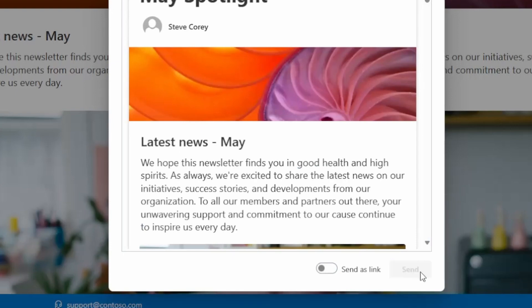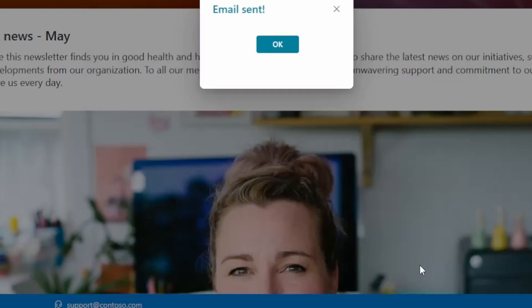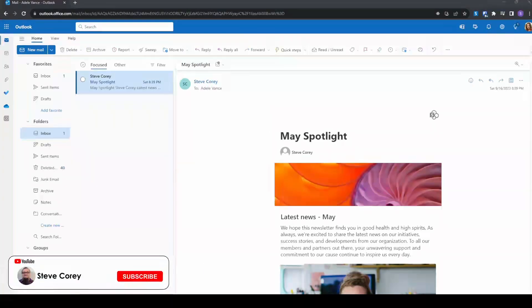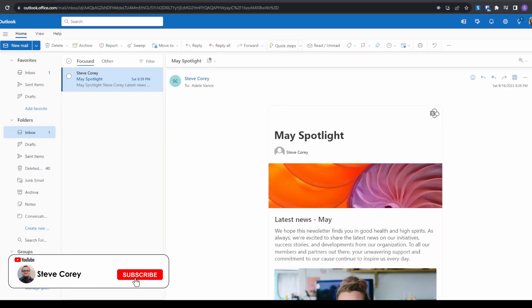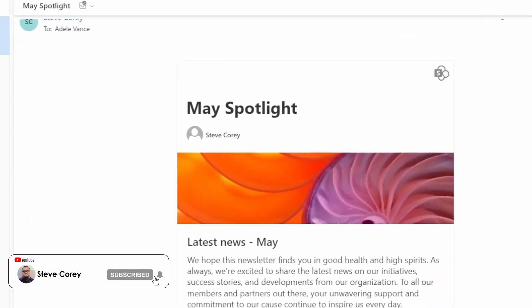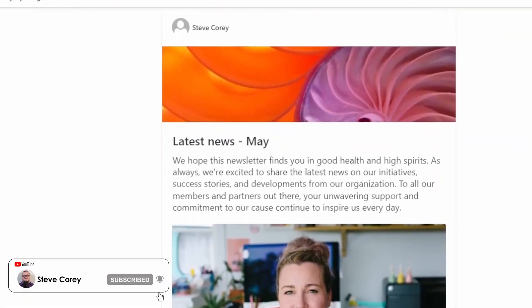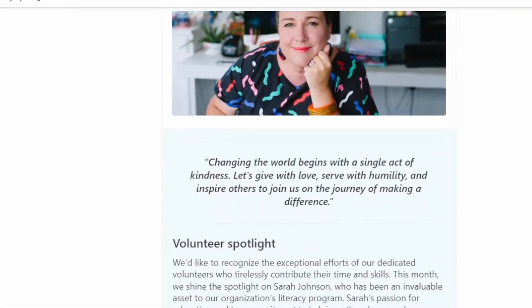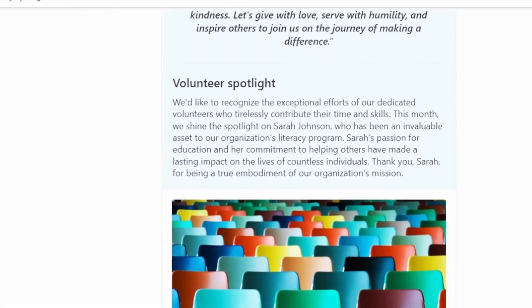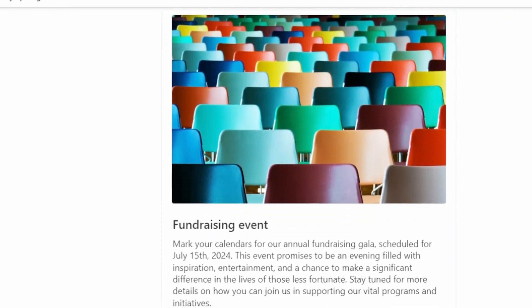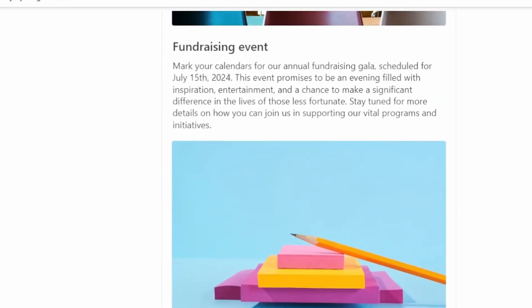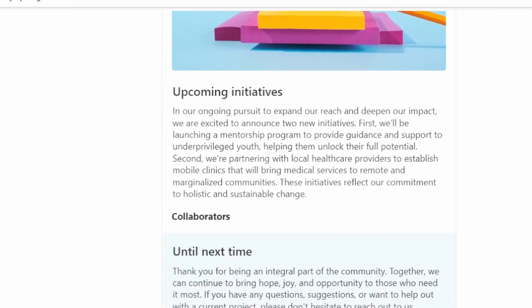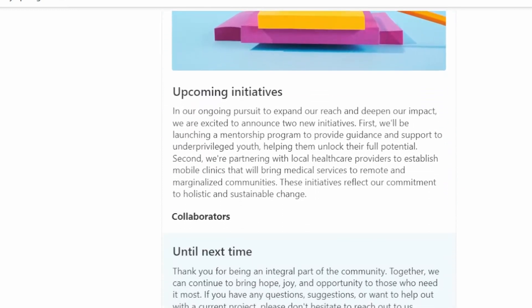So we're here in Adele's inbox and here's our page that we just sent to her. It looks very nice. You see how the sections that were multiple columns have all been collapsed down into a single column. This is a very nice reading experience.